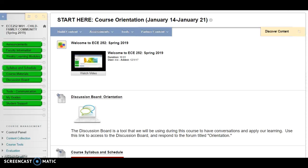Hello and welcome to ECE 252 Child, Family, and Community. My name is Lori Marmerstone and I will be your instructor for this course. I'm excited to have you all in class and again welcome. If you are watching this short video then you made it to the screen that you see in front of you, and I just wanted to point out a couple quick things since you guys are just starting this course.